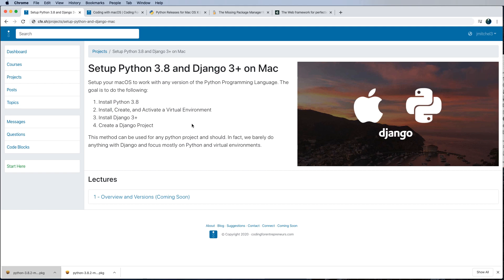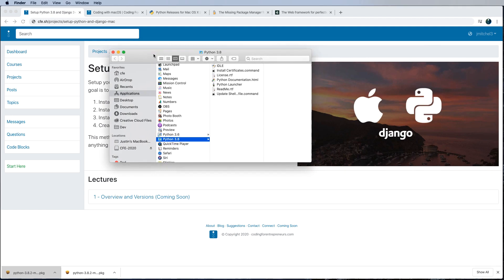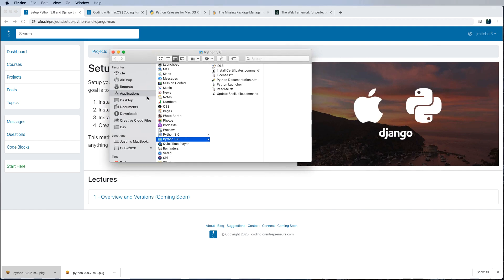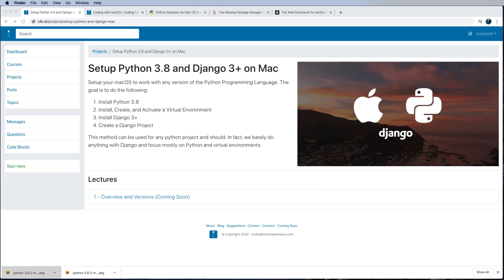So that's installing Python 3.8. If you have questions here, just let me know. Do note that I have other versions of Python on my system already. So that's actually something that's going to be pretty cool once we get there as well. So next, we need to create those virtual environments.